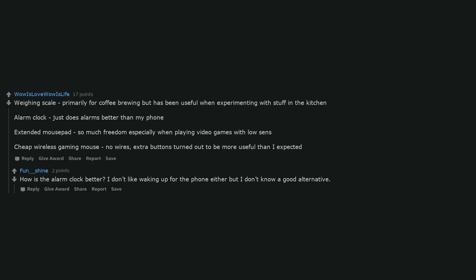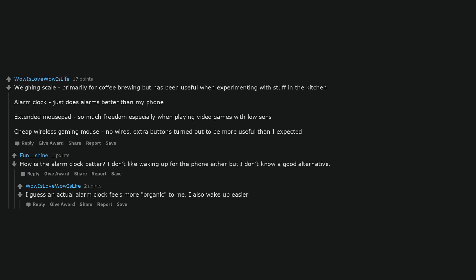How is the alarm clock better? I don't like waking up for the phone either but I don't know a good alternative. I guess an actual alarm clock feels more organic to me. I also wake up easier.